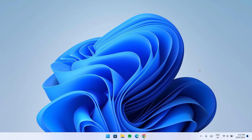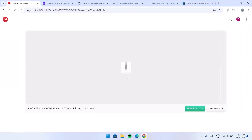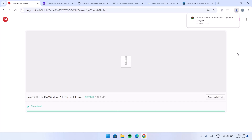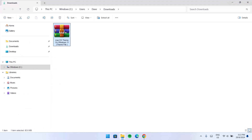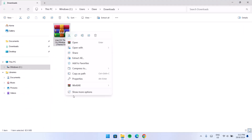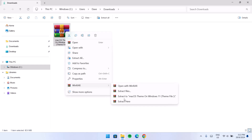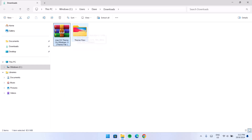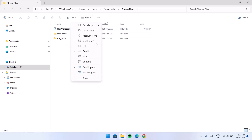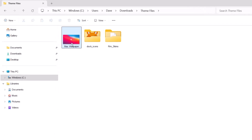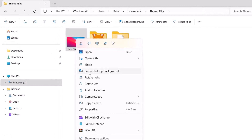Now we'll continue to the next step. Go to our browser — all the links I'll be using in this video will be provided in the description. The first link is the theme file. Just click to download it. Once download is completed, go to the file location which is your Downloads folder, and right click to extract the file. This is the theme folder which contains some files we'll be using. Open it, right click on the wallpaper, then set it as desktop background.